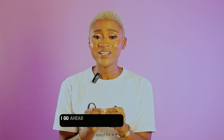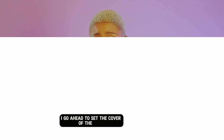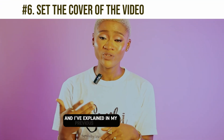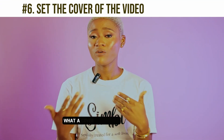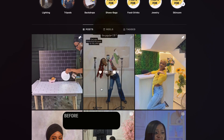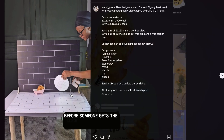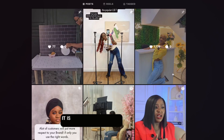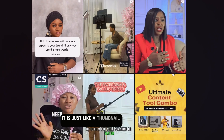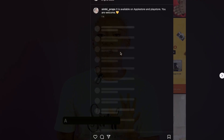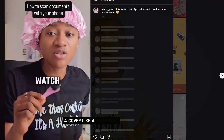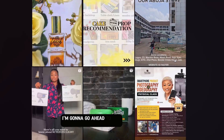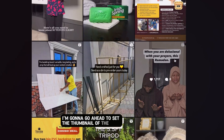The next thing I do after working on the voice, adding music, or adding a voiceover, is to set the cover of the video. I've explained in my previous videos what a cover is — it's the first view of your video before someone clicks on it to watch. It's like a thumbnail. So I go ahead and set the thumbnail of the video.